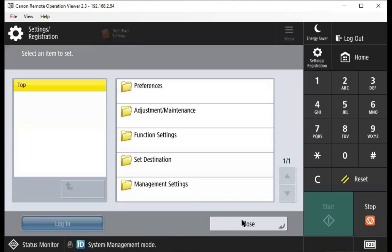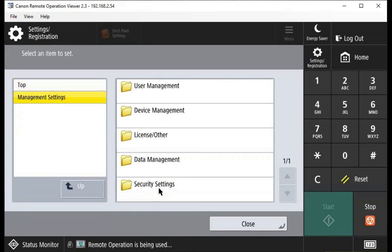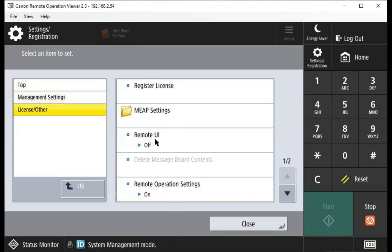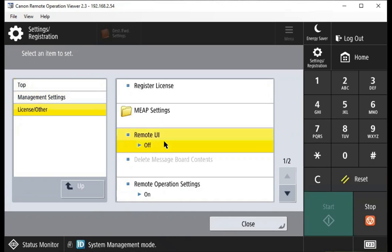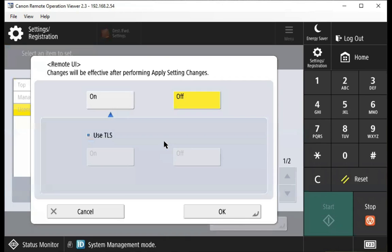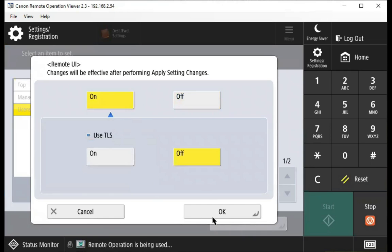We're going to go to management settings, license other, and we'll go to remote UI. We're going to select on so that's highlighted yellow, and we'll come down and press the OK button.